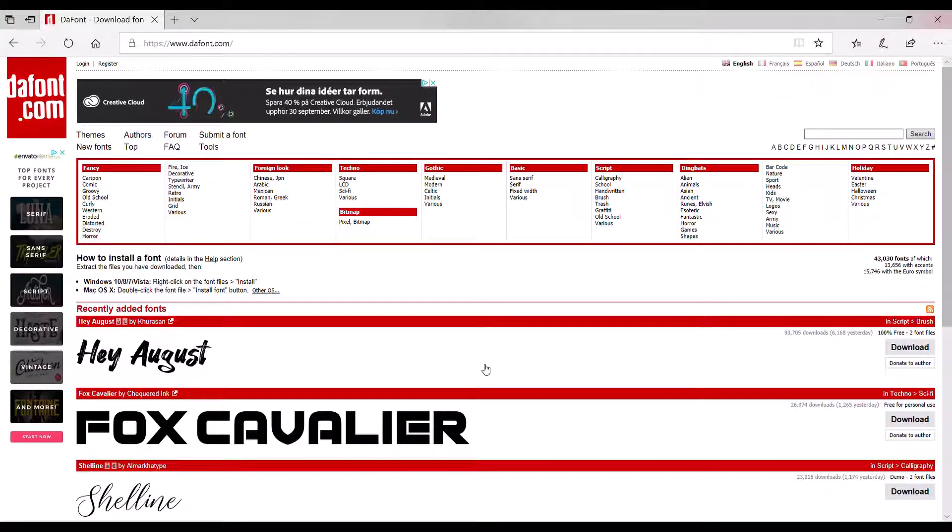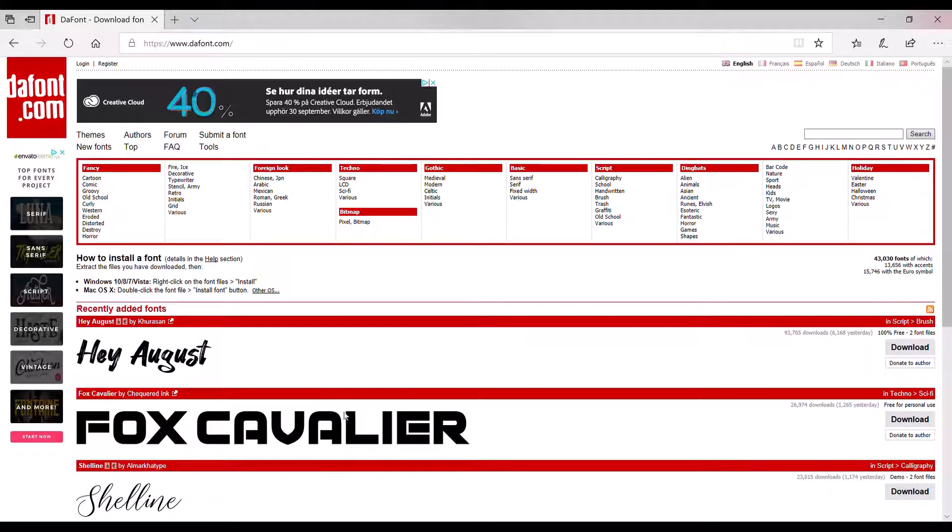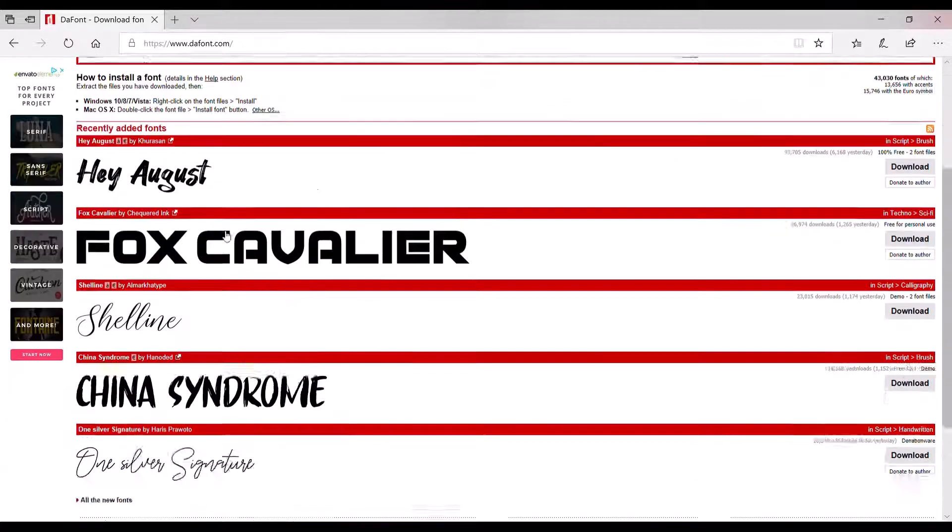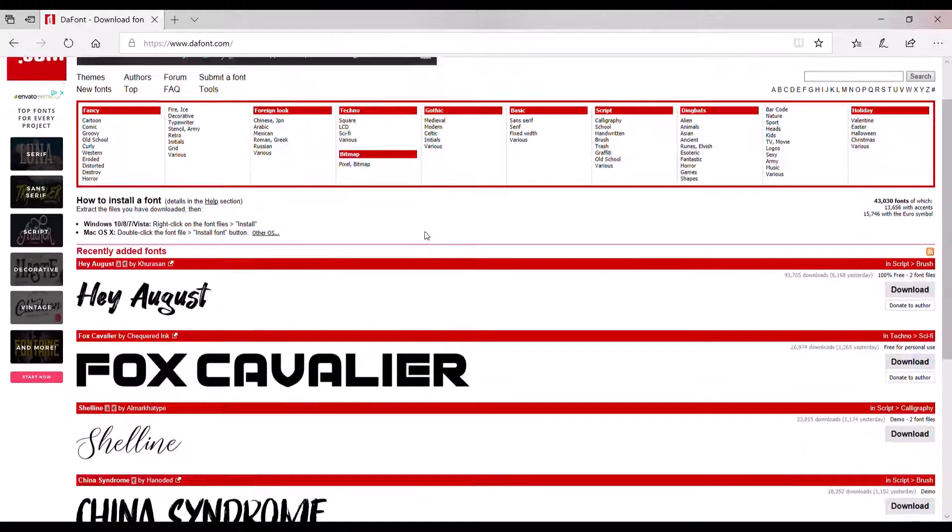Okay, so now I'm at the website, thefont.com, where you can find a lot of fonts.